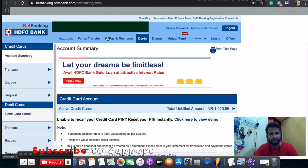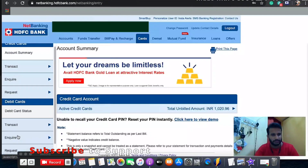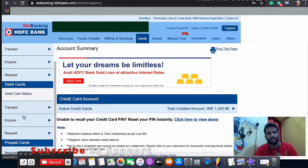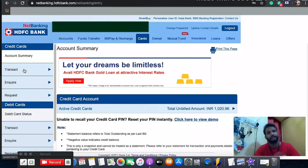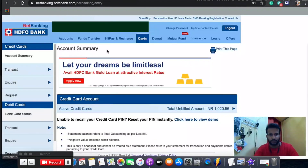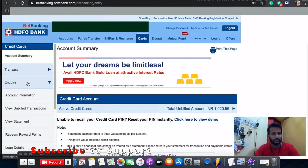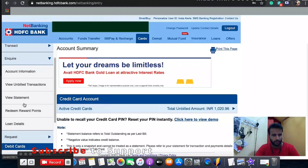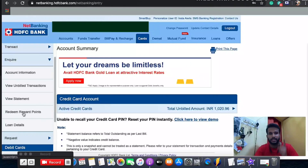Click on the fourth option, 'Cards'. Once you click on cards you'll be able to see all the cards linked to your account. On the left side you can see credit card, debit card, and prepaid cards like petrol cards. I'm going to start with the credit card. On the left-hand side, right below the credit card option, you'll see account summary, transaction enquiry, and request — click on enquiry.